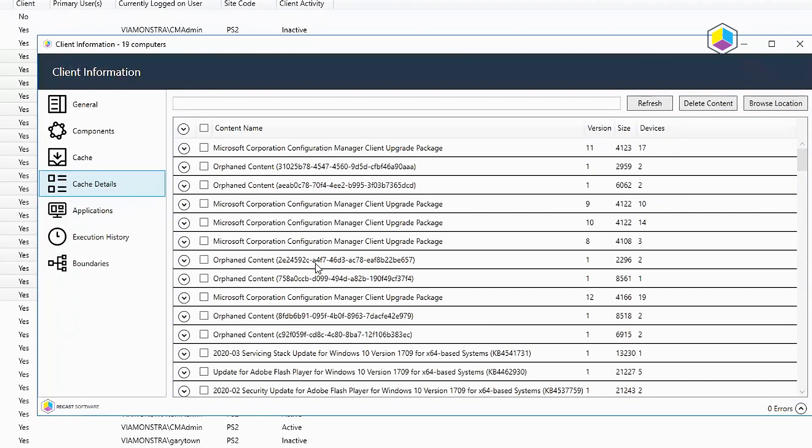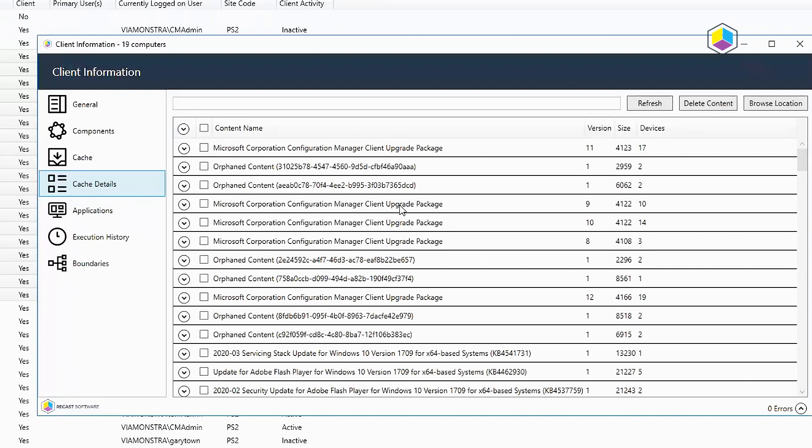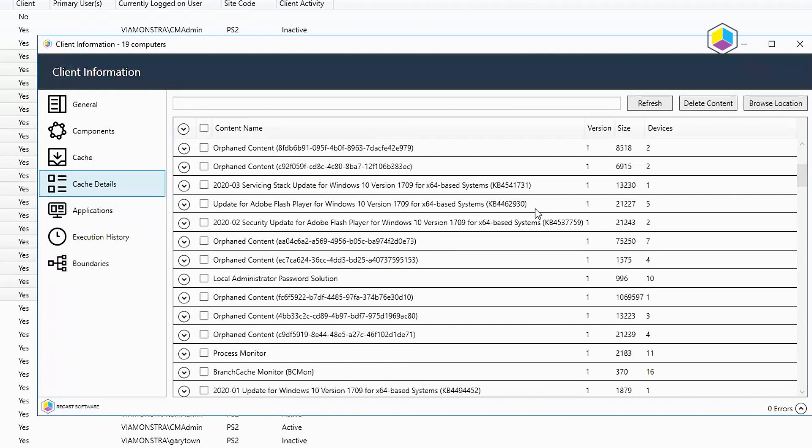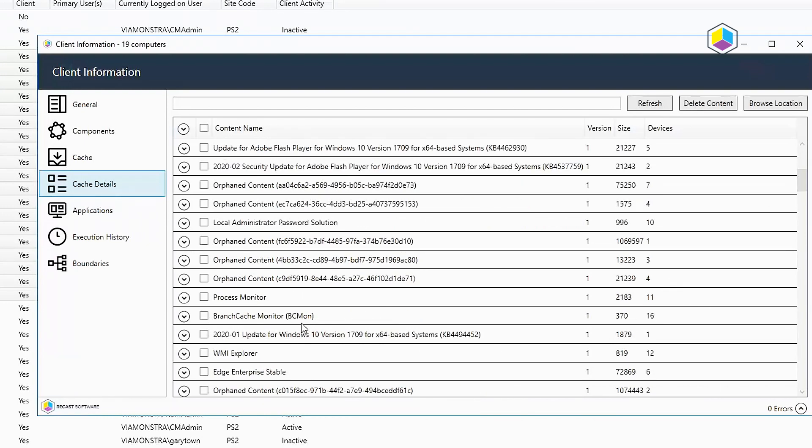Cache details, this is going to show you all the different items that are in your cache. As you can see, I have a lot of client upgrades because I've upgraded my lab here quite a few times over the past year because the team at Microsoft is awesome, releasing several updates. But I just updated to 2002 last night, so I'm going to have some additional client upgrade packages here out in my environment. But you can see too, my laps is out on 10, my branch cache manager is on 16, out in the cache.